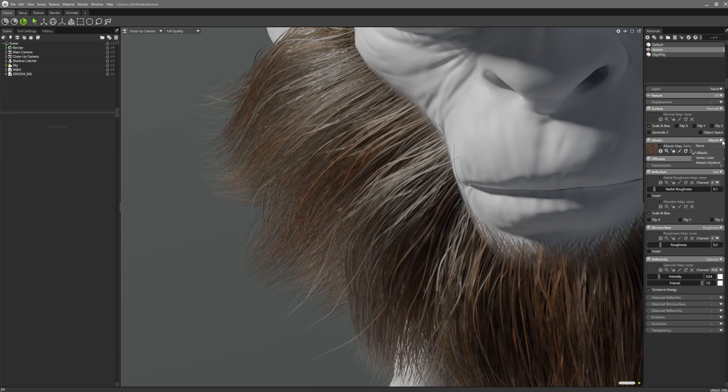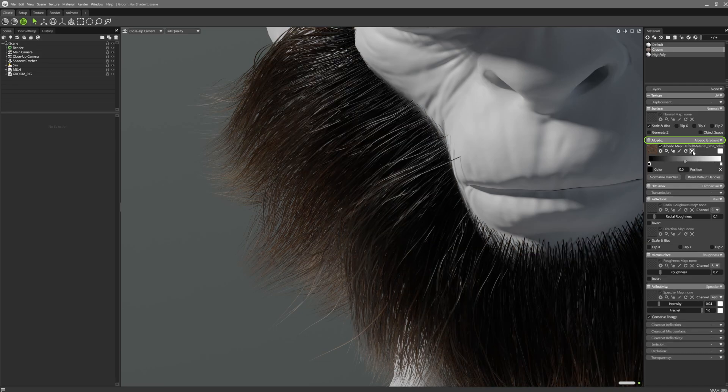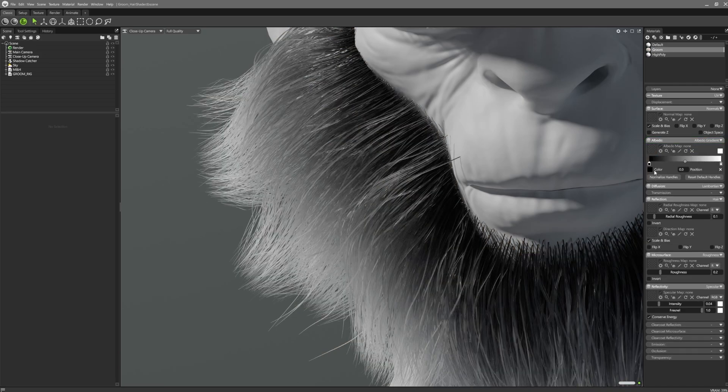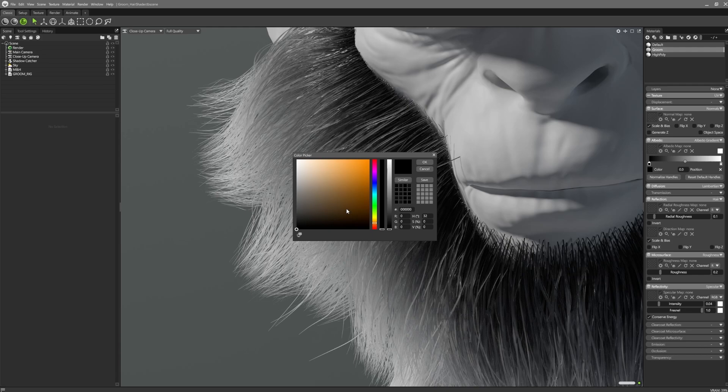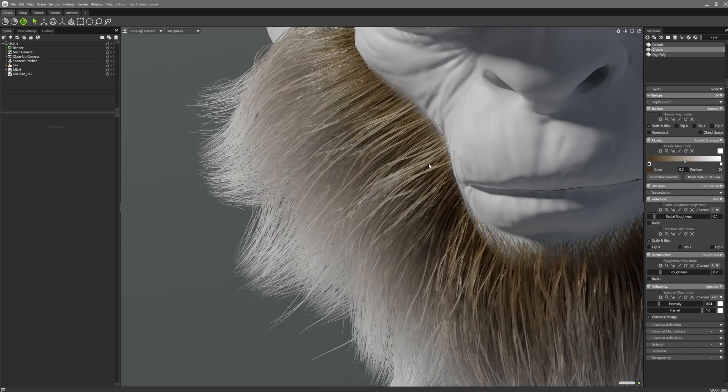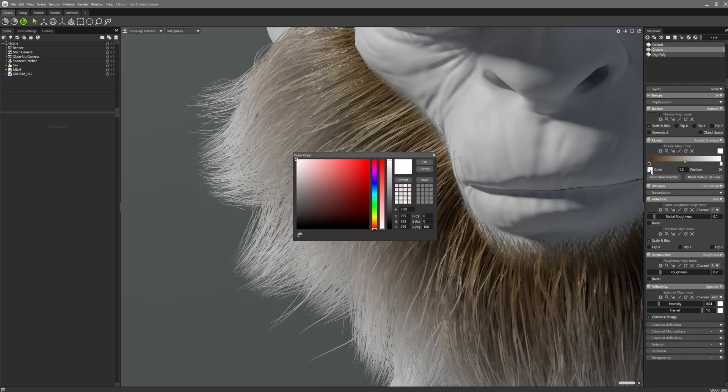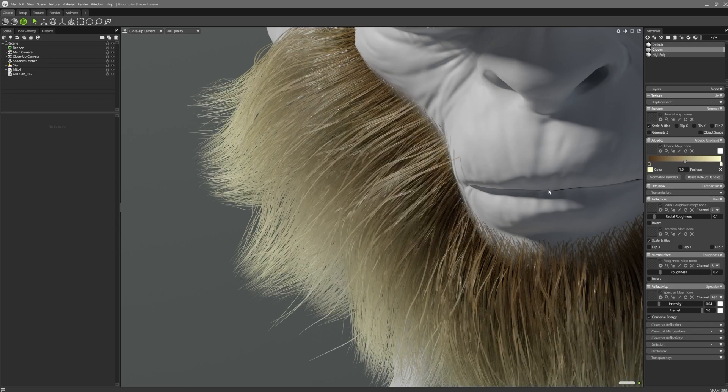We've introduced tinting of groom objects with our new albedo gradients. Users can specify a gradient from root to tip. You can use this feature by itself or applied on top of an albedo texture for subtle tinting.